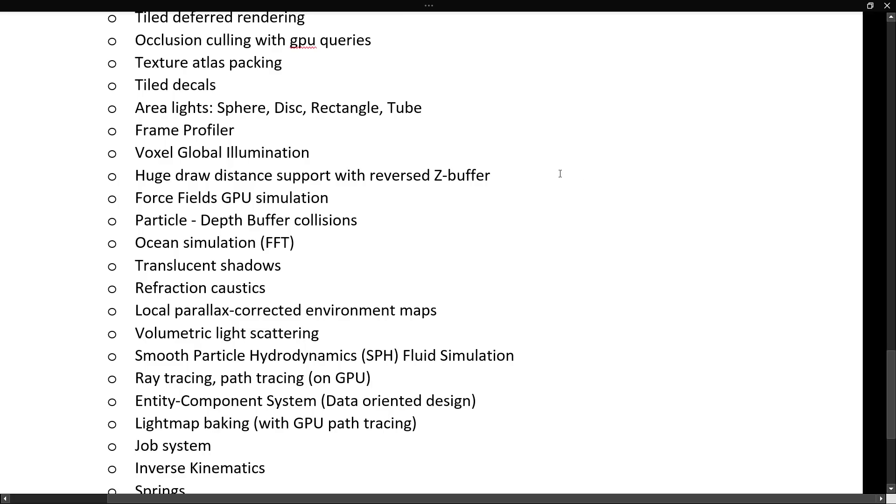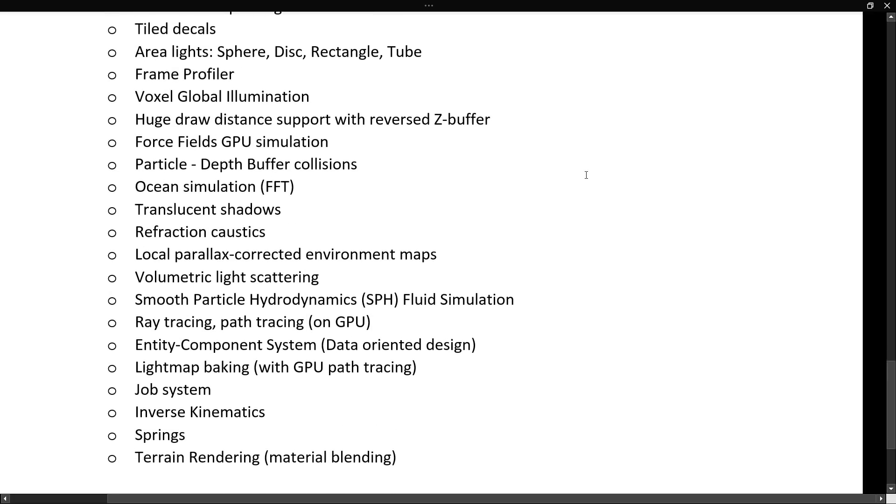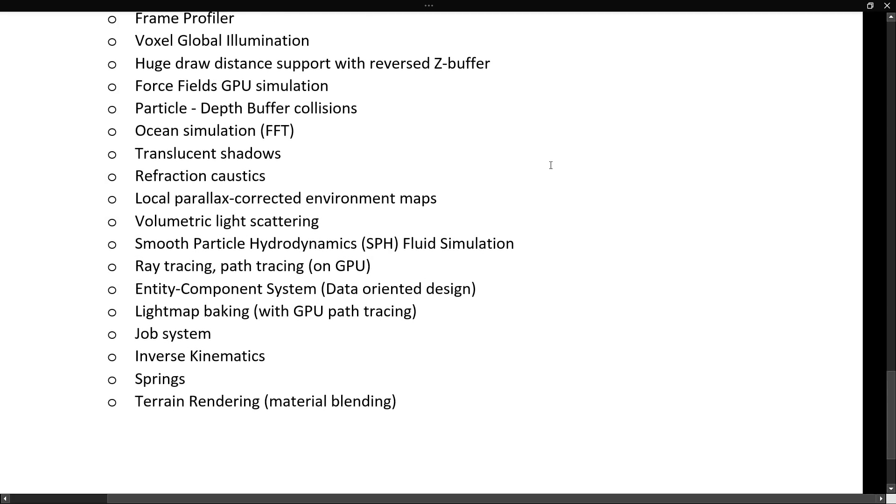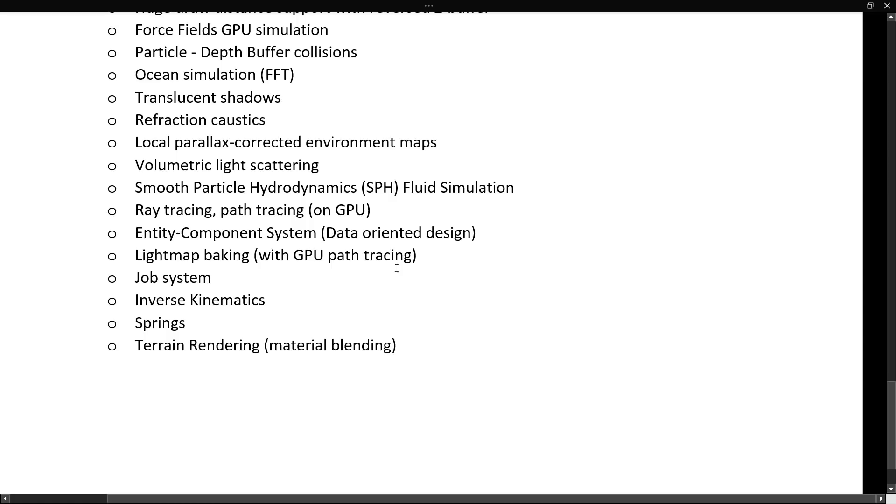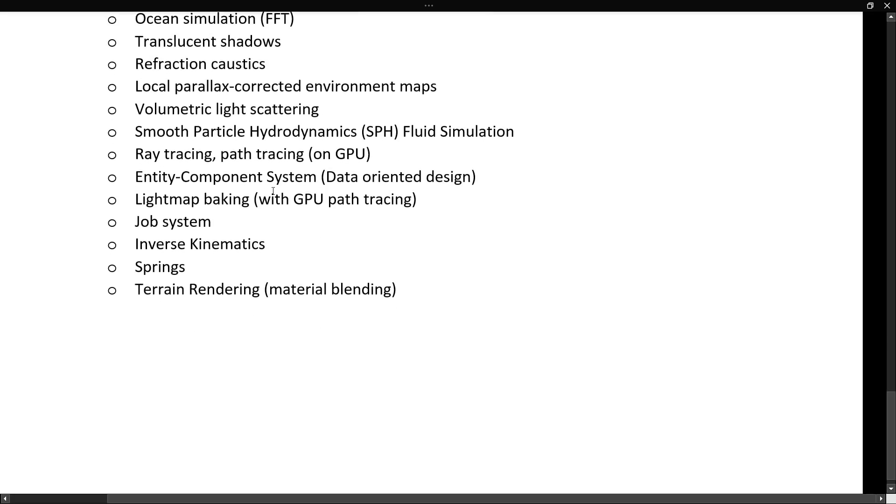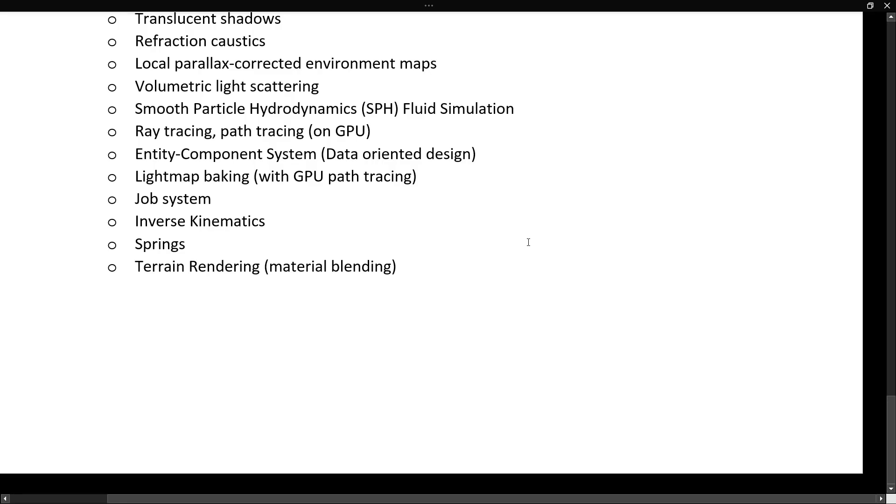Tiled deferred rendering, occlusion culling, occlusion culling with GPU queries, texture atlas packing, tiled decals, area light, sphere, disk, rectangle, and tube, frame profile, voxel-based global illumination, huge draw distance support with reverse Z-buffer, force field GPU simulations, particles, depth buffer collisions, ocean simulations, translucent shadows, reflection caustics, local parallax corrected environment maps, volumetric light scattering, smooth particle hydrodynamic fluid simulations, ray tracing, ray tracing, and path tracing on a GPU, as you saw the performance was a little iffy in my case, I'm running this on a 2070 by the way, entity component system, data oriented design, light map baking, job system, inverse kinematic springs, and terrain rendering, so that is the who's who of features here.